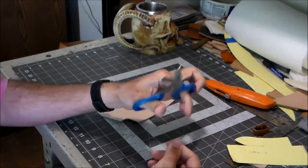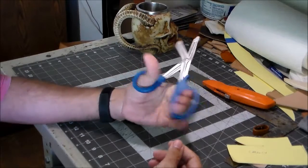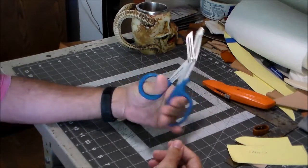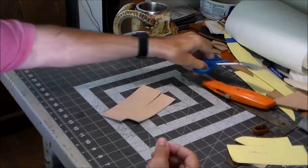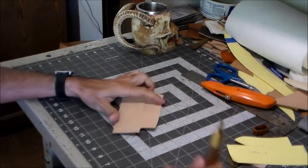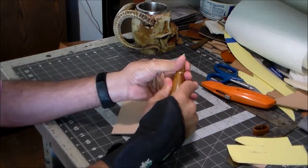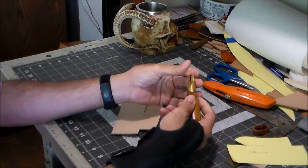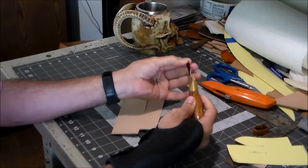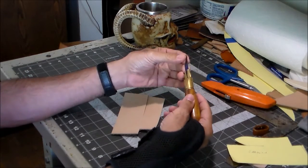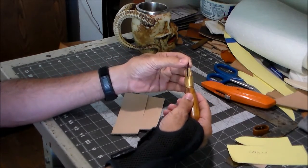I got my little utility scissors out in case I wanted to use those. And also my knife. This is actually, well, it's my favorite knife.